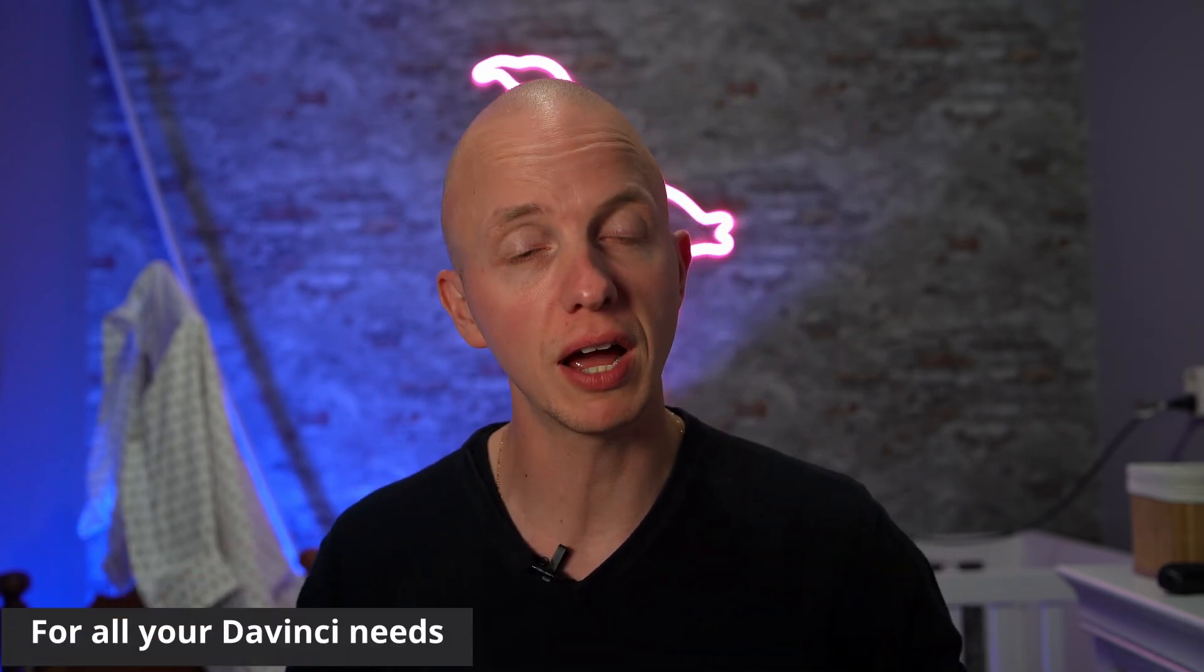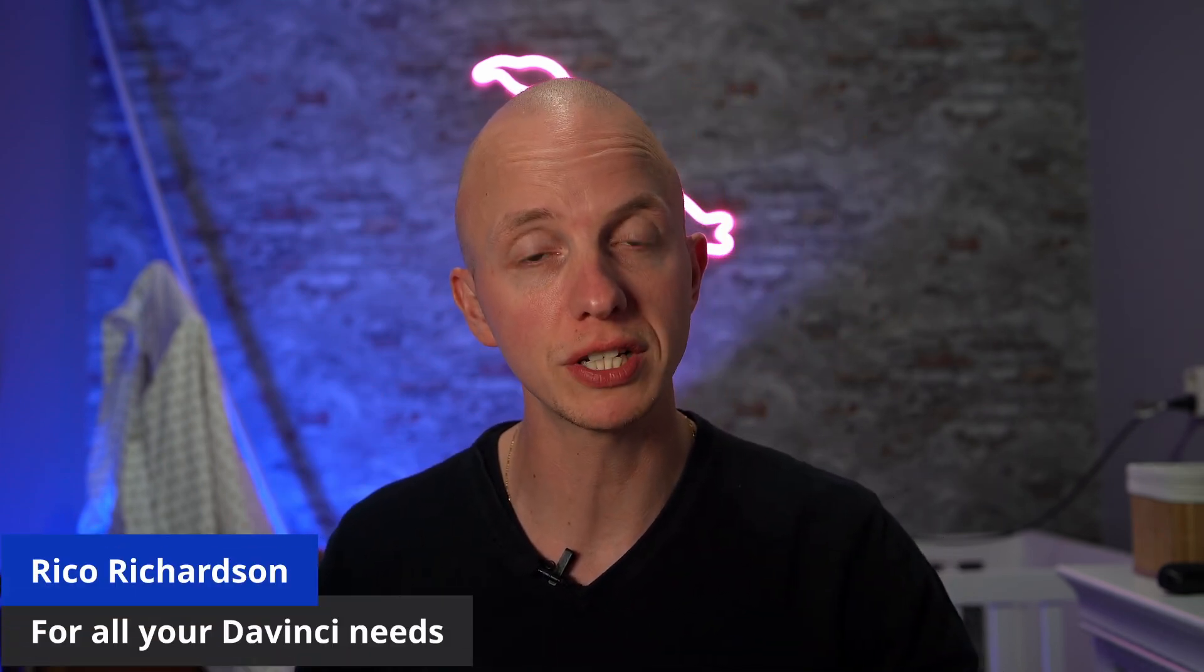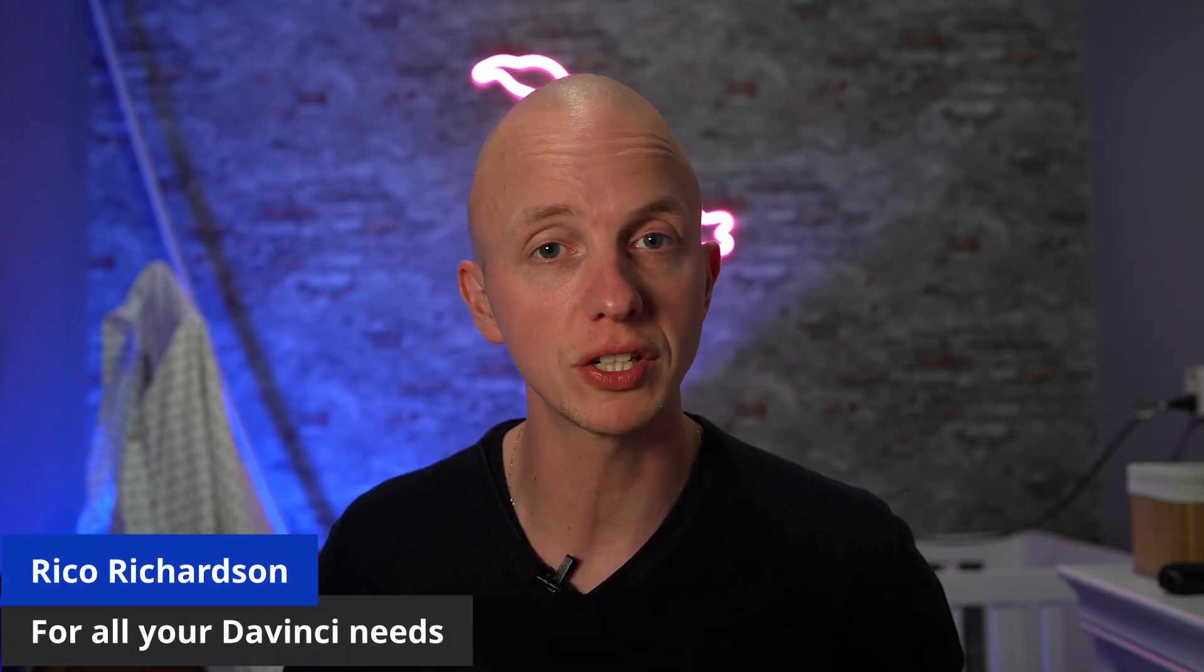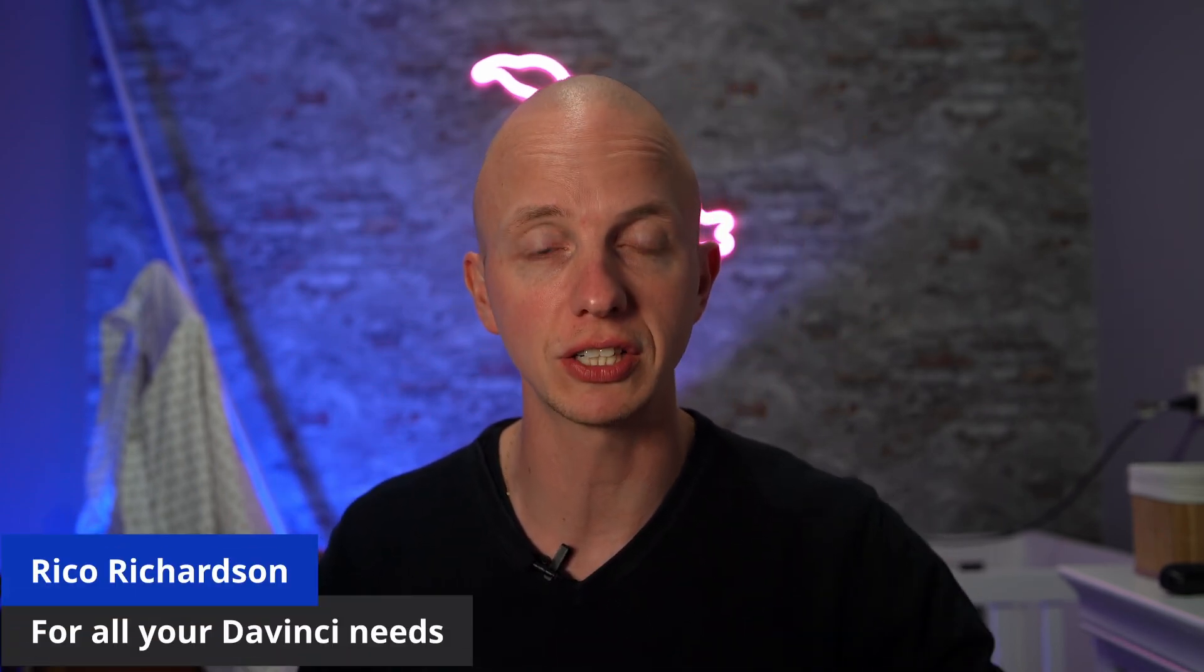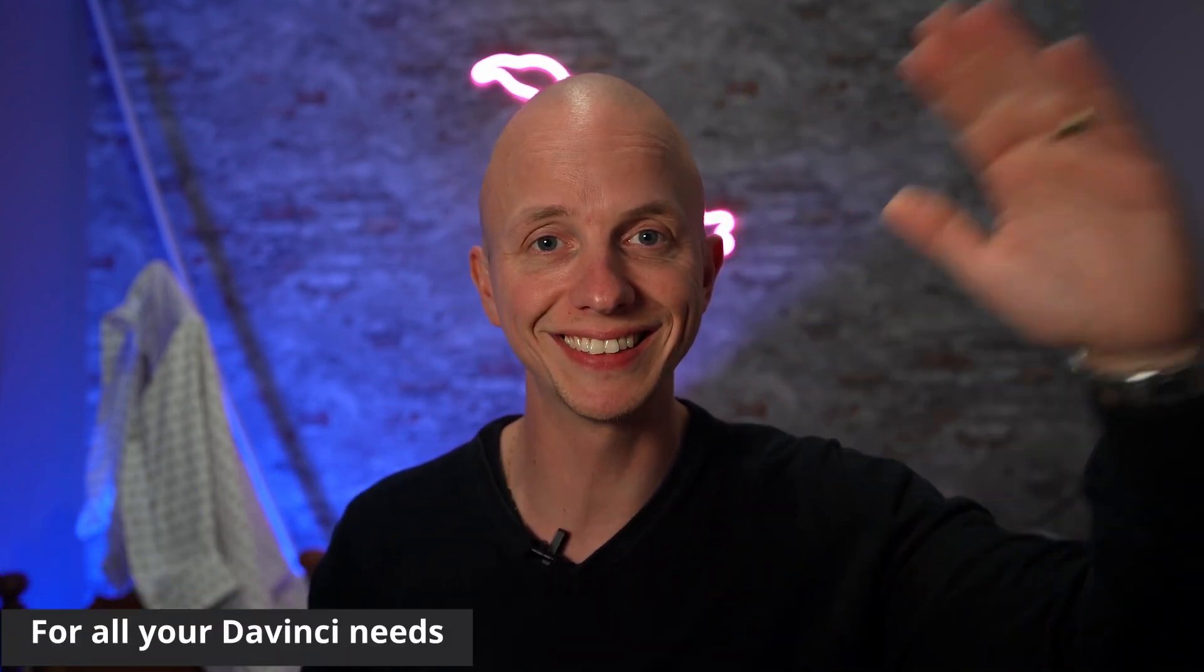If you want to learn more about DaVinci Resolve, please click that playlist right there. For now, my name is Rick Richardson. Thank you for watching and I'll see you next time. Doei.